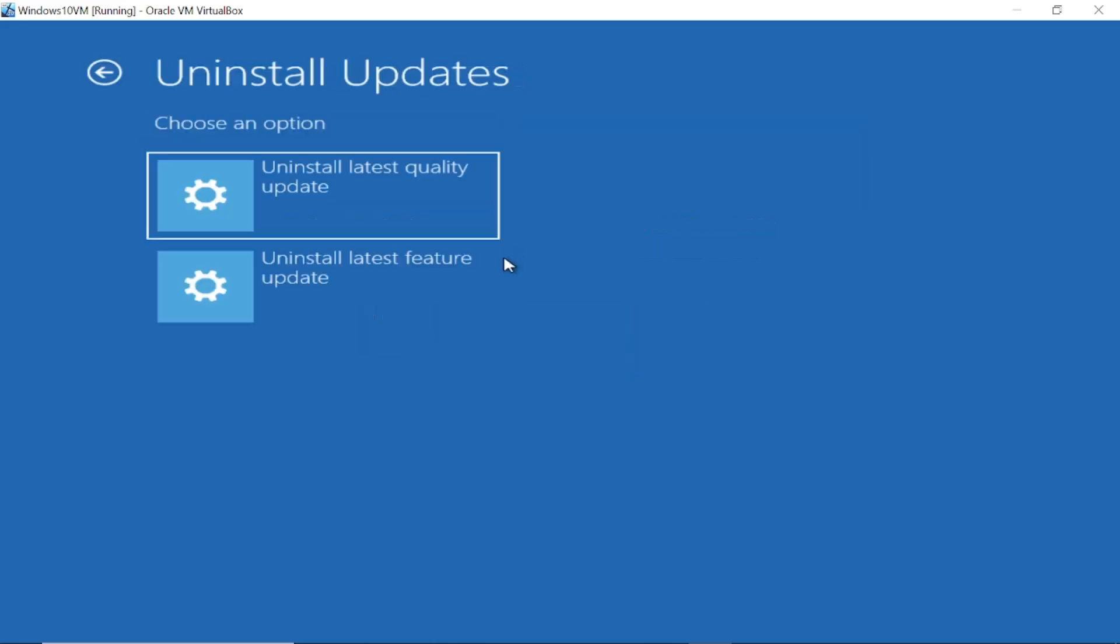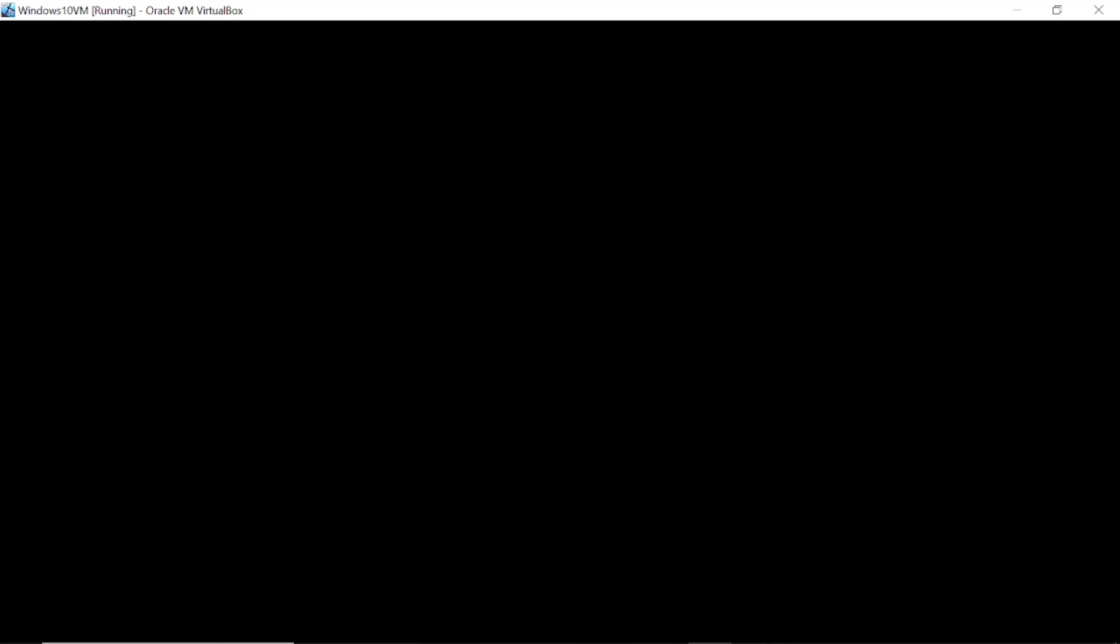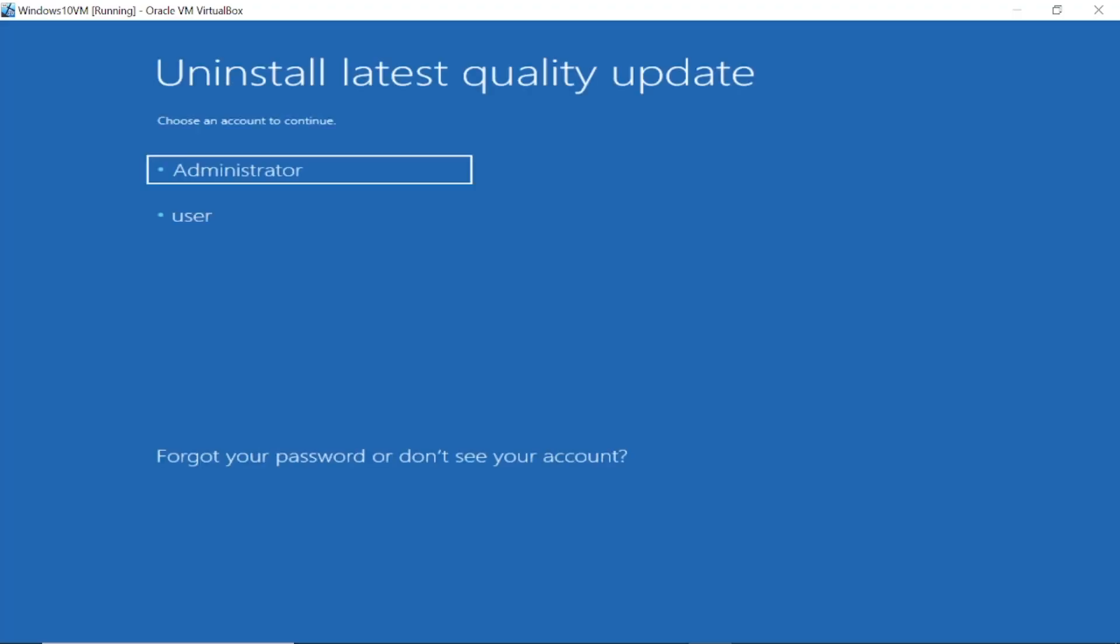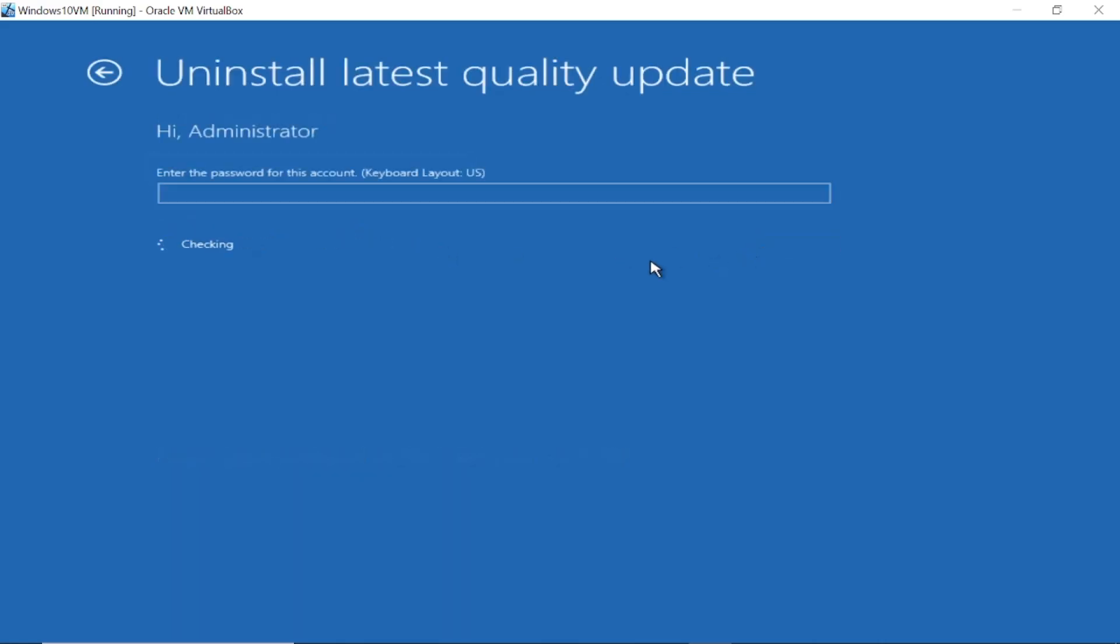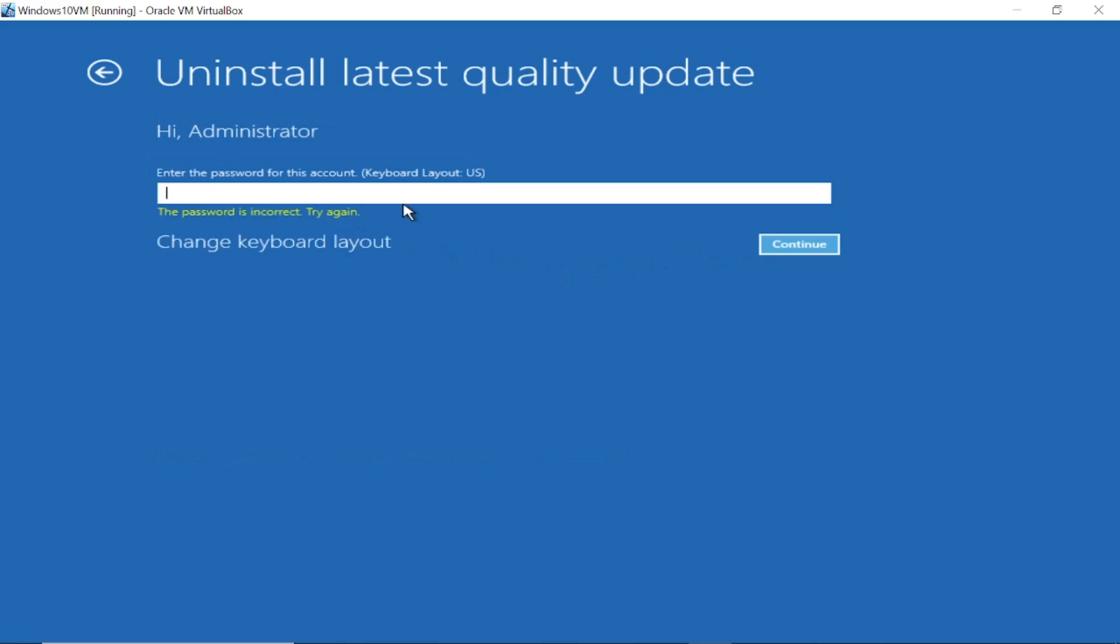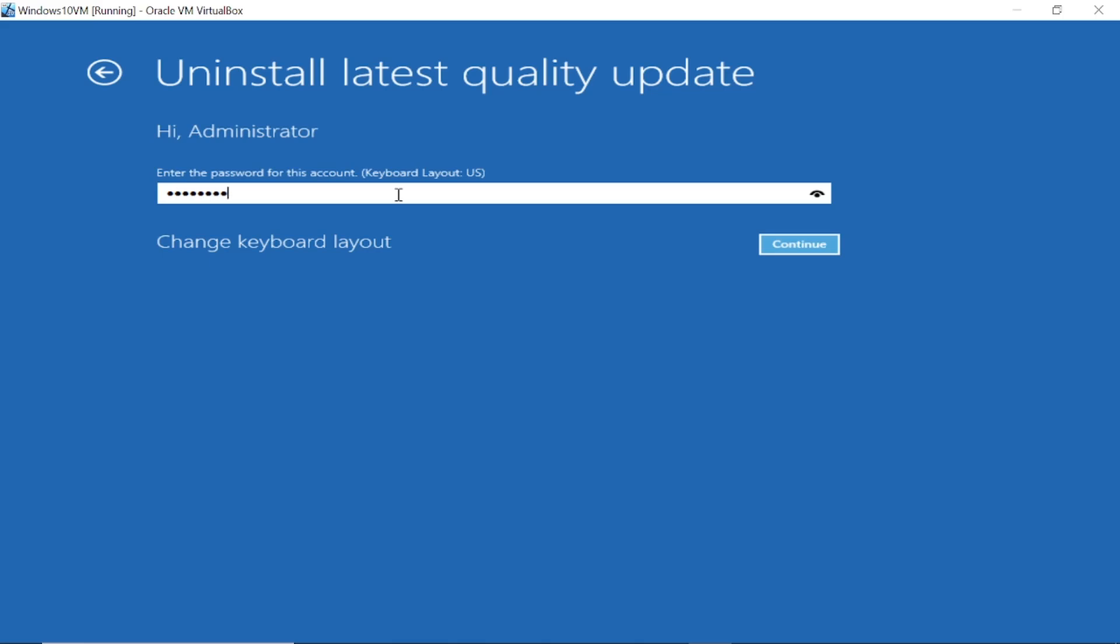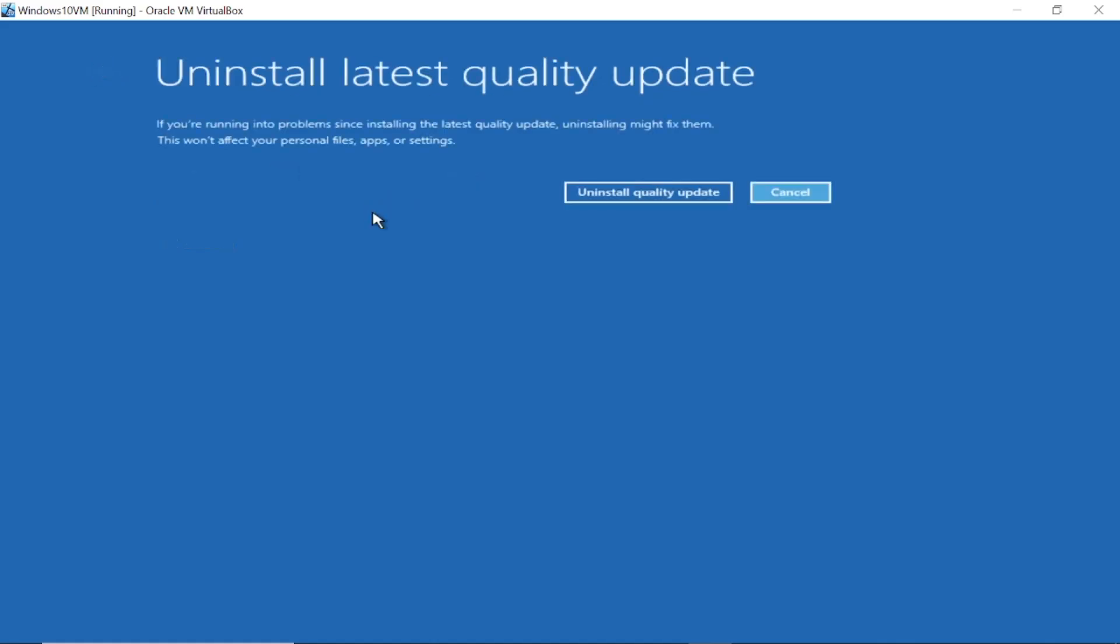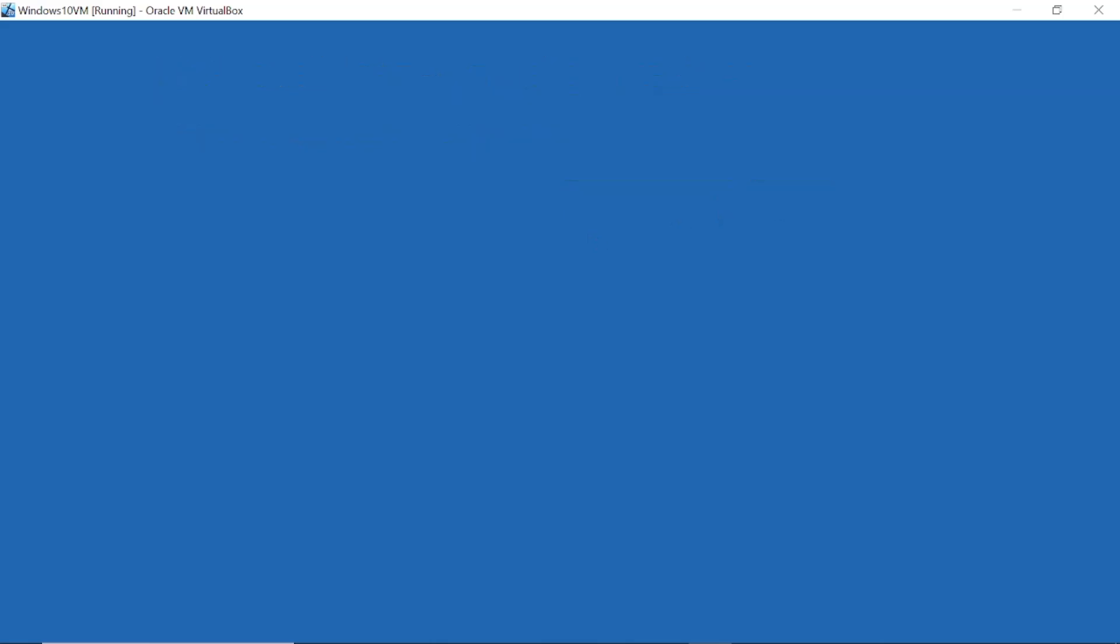Sometimes a Windows update is new and incomplete, so you have to uninstall the latest quality update first. You can follow these steps in Windows 10 and 11 also. Now choose your admin user account here, put the password. So let me login with the password. This will uninstall the latest quality update. Just click on Uninstall Update.